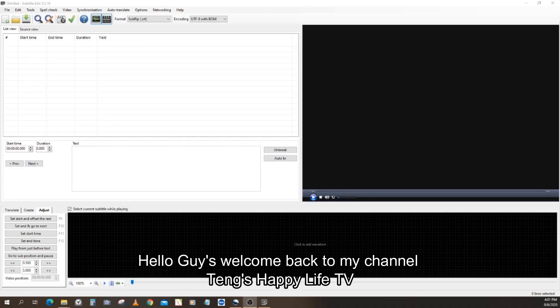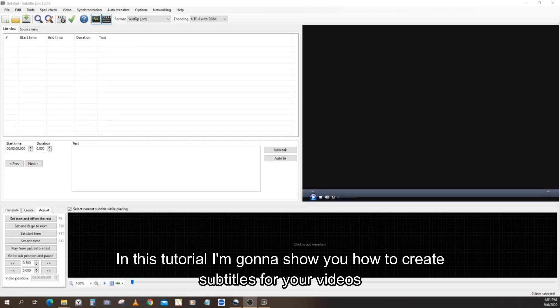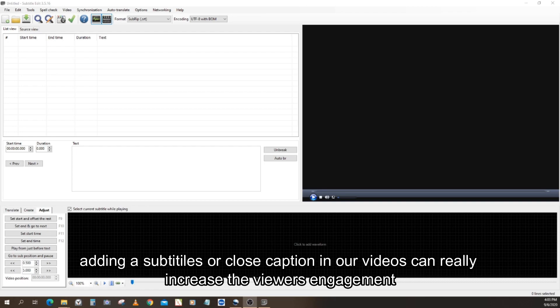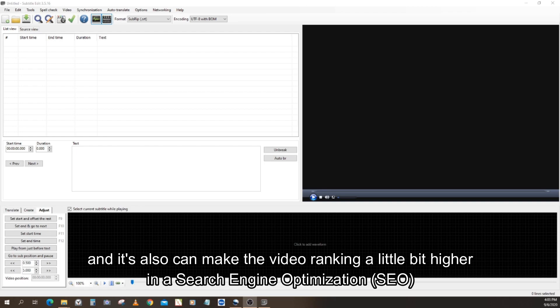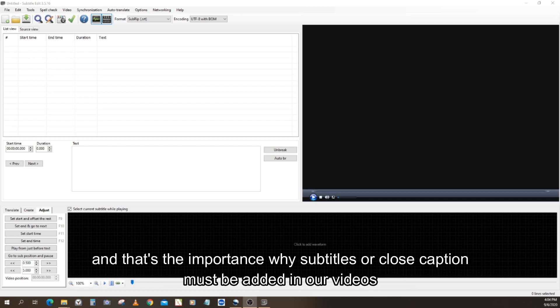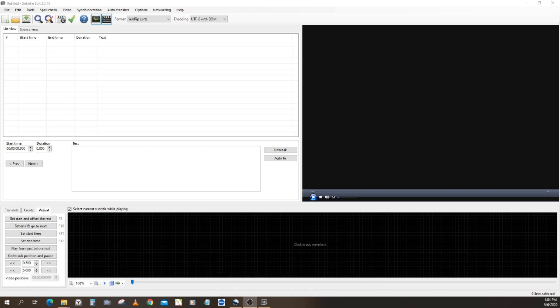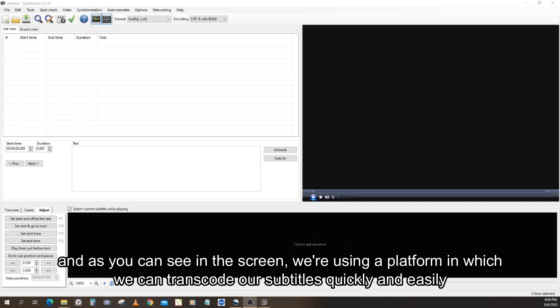Hello guys, welcome back to my channel, Apple Life TV. In this tutorial, I'm going to show you how to create subtitles for your videos. Adding subtitles or closed captions in our videos can really increase viewer engagement and also make the video rank a little bit higher in search engine optimization. That's the importance of why subtitles or closed captions must be added in our videos.